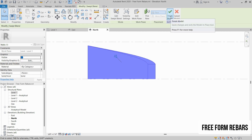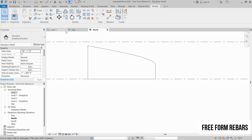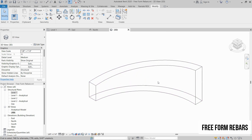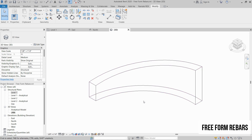Click on Finish Model. Now go to the 3D view. As you can see, we have a complex structure which has different sizes on both sides. Now we have to place the rebars in this section.